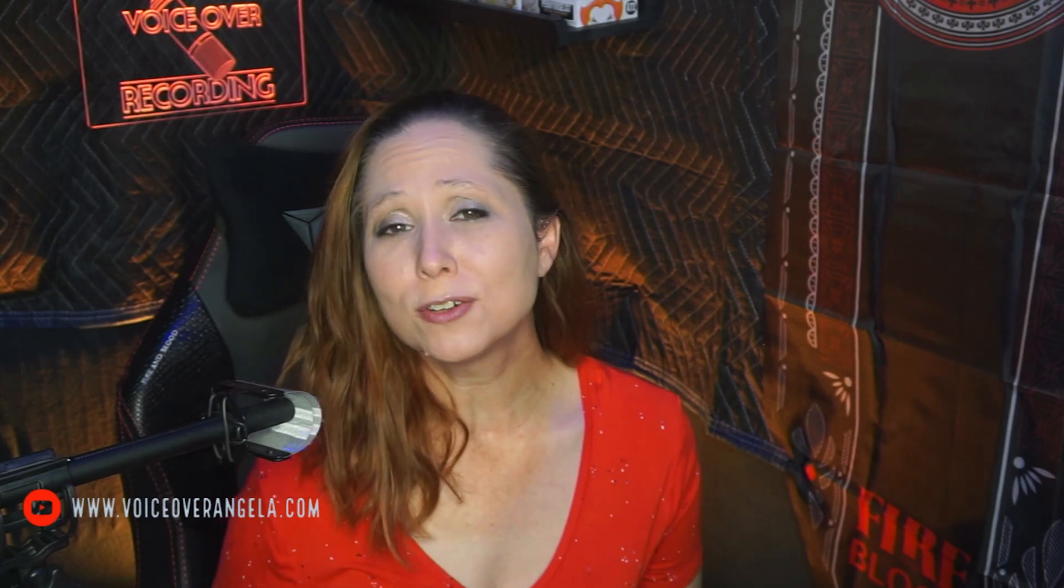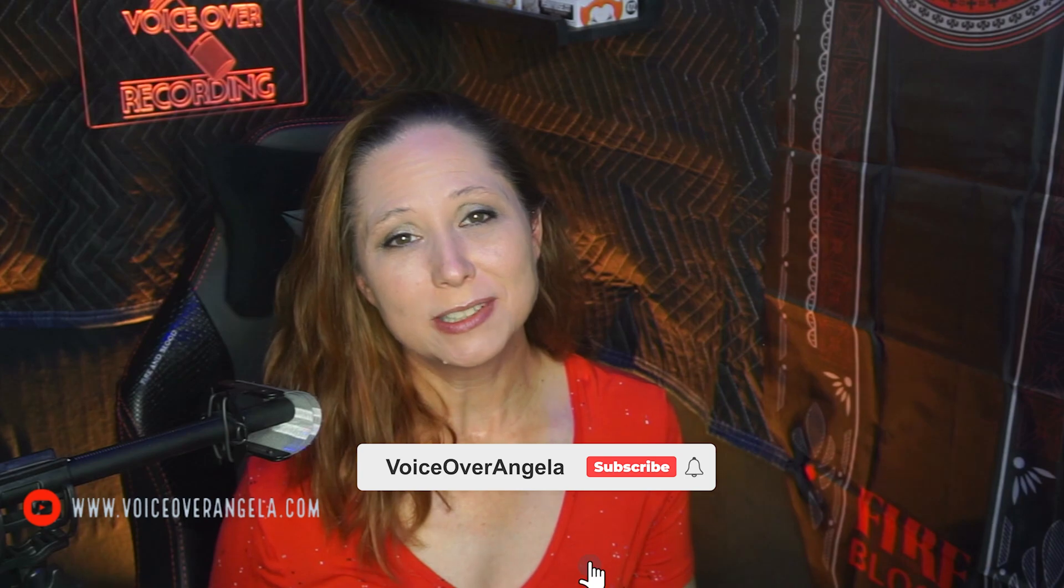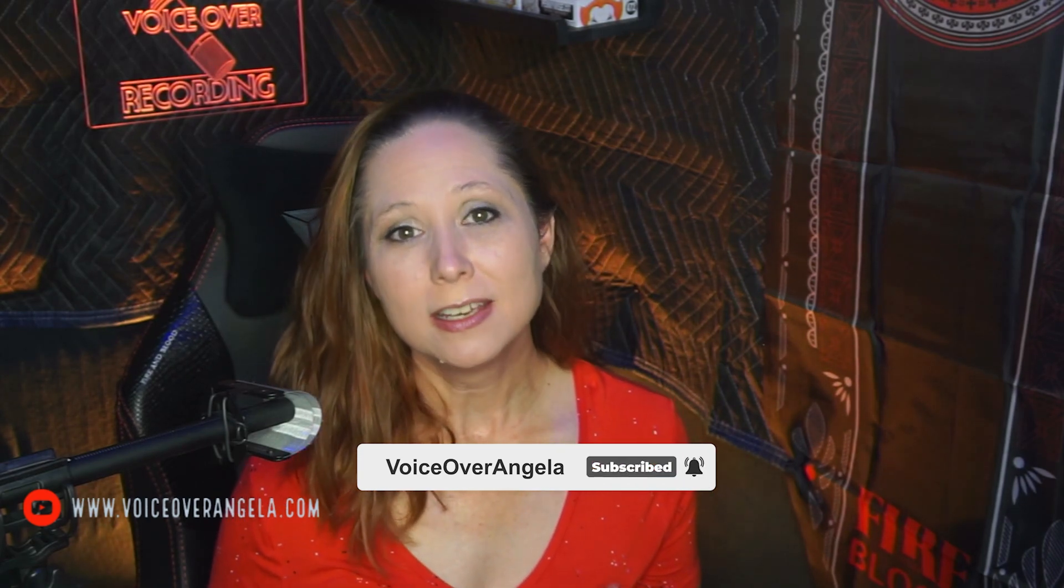Hey everybody, welcome back to my channel. I am Angela. I am a full-time voiceover artist and audiobook narrator, and this channel is dedicated to those of you that are just starting out in this wonderful world of voiceover. I'm hoping to share with you some techniques and tips and tricks that I use to help you along your own journey and to grow your own business.